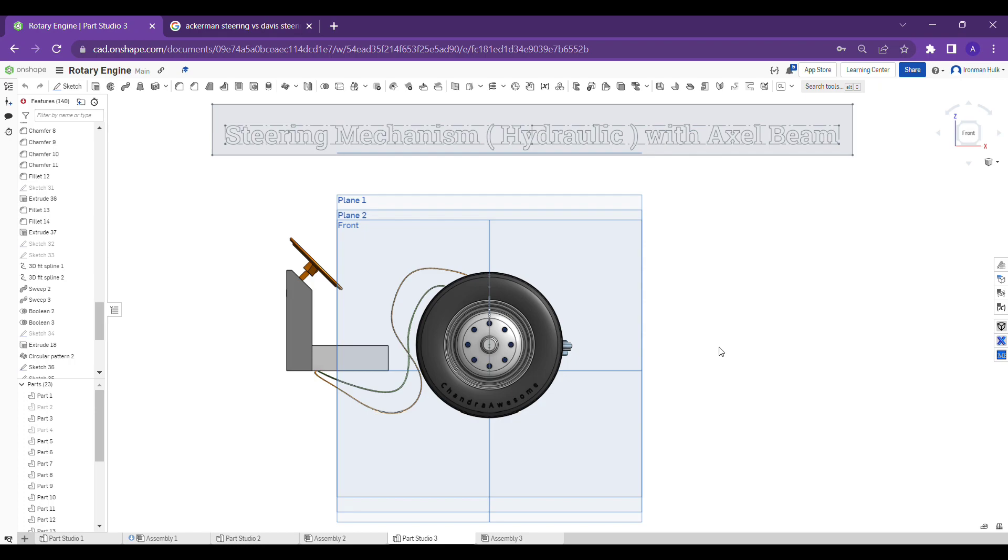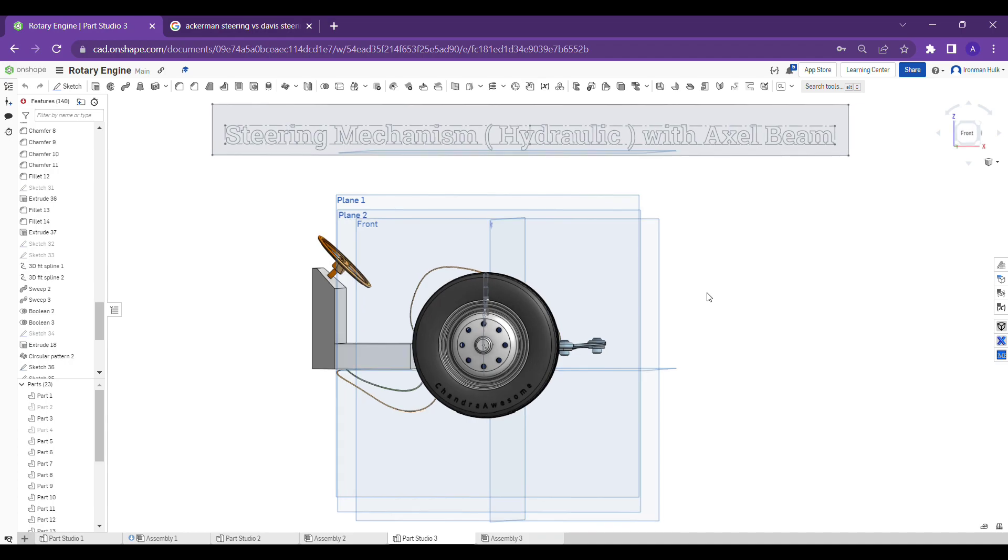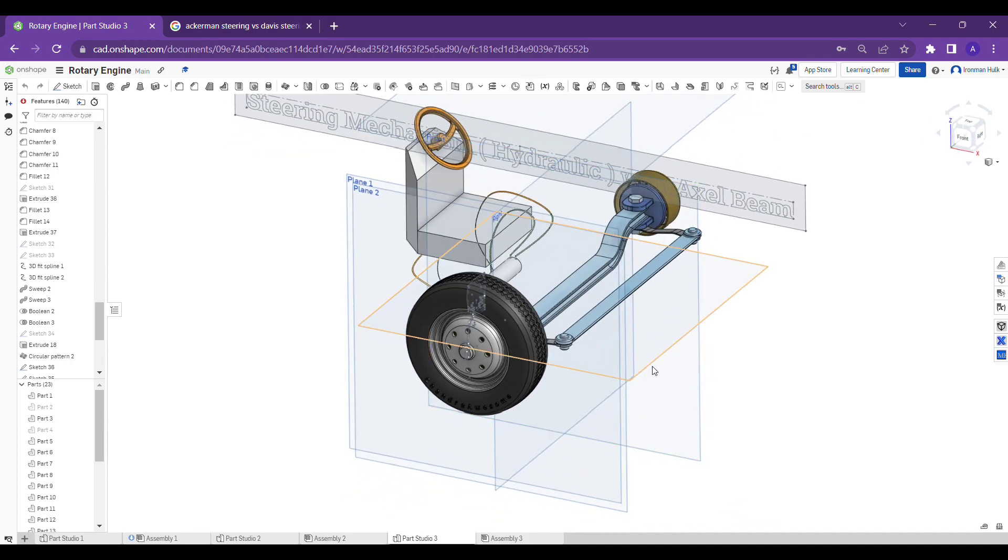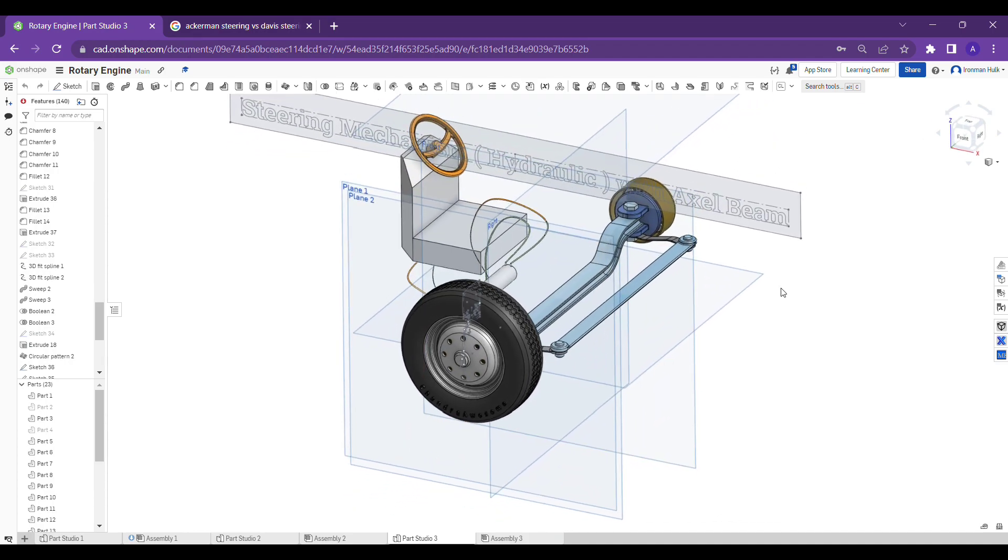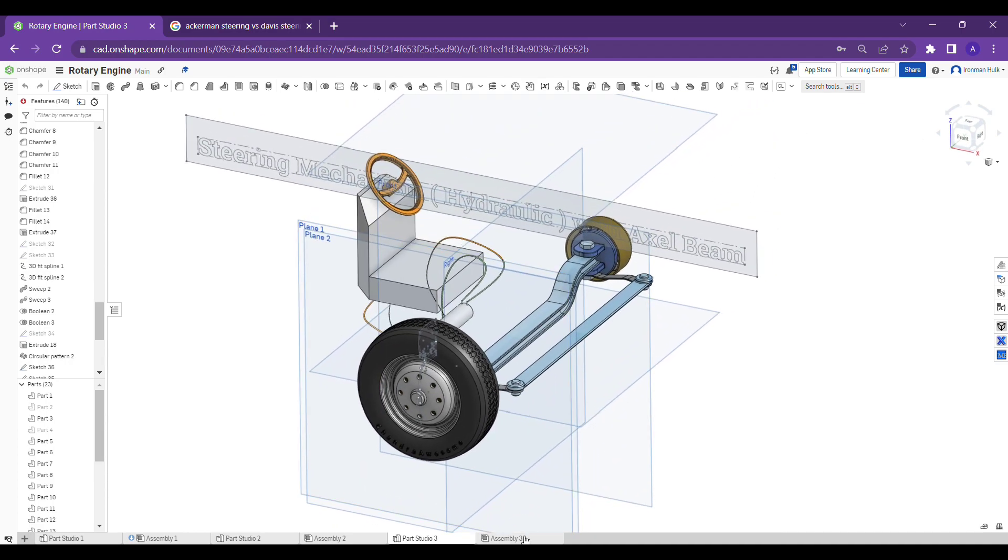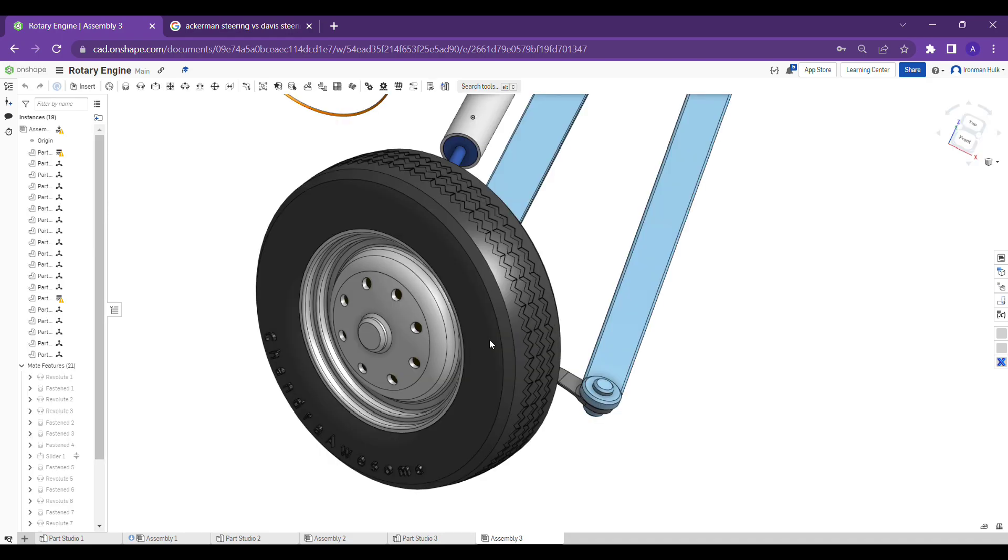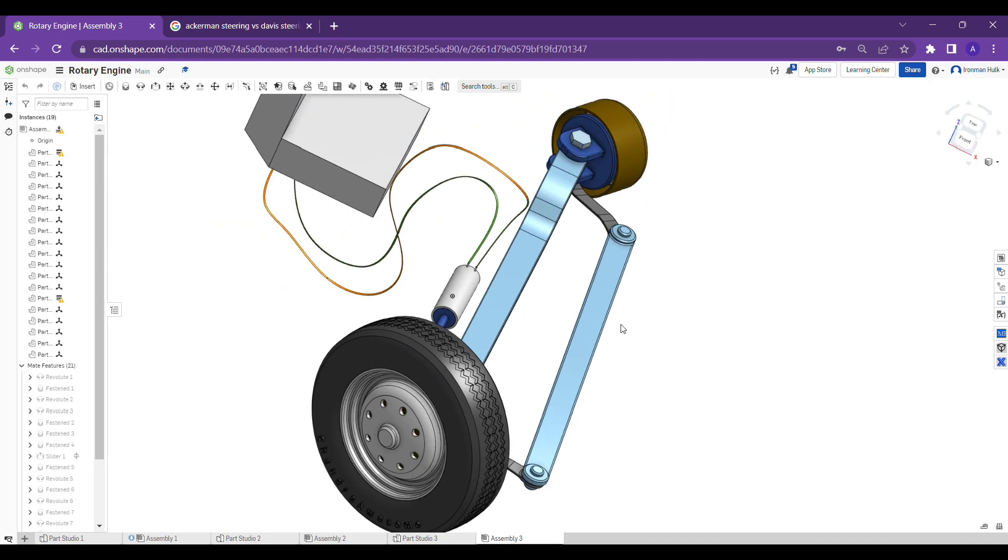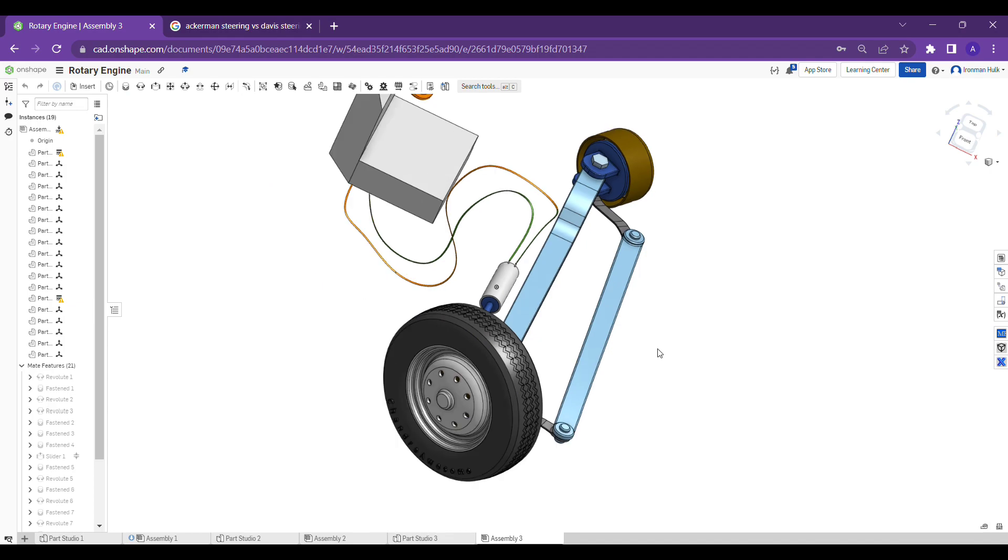I also showed the bike steering in our previous videos. You can see how I designed them and how they actually work mechanically. If you missed that, you can watch later. But today we are going to share about the hydraulic steering mechanism. As we know, we have several types of steering mechanisms.